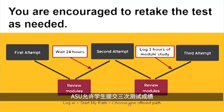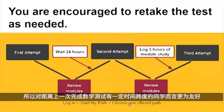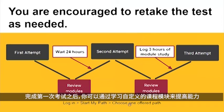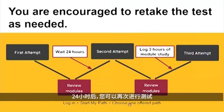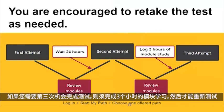Keep in mind, ASU allows you to take the test up to three times. This is especially helpful if it has been a while since you took a math class. After you take the test for the first time, you can review customized learning modules to help you improve. After 24 hours, you can take the test a second time. After that, if you want to try for a third time, you have to complete three hours of module study before you can retest.